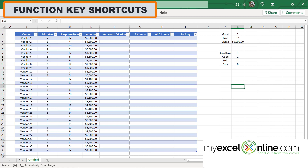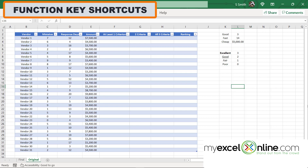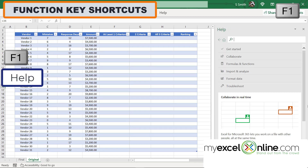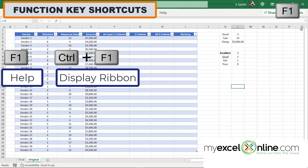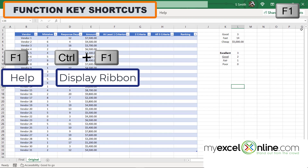Next, let's look at some of the function keys, which are across the top of the keyboard and start with the letter F. Sometimes you have to hold down the function key before hitting F1 or F2 — it depends on your keyboard. If I hit F1, the help menu appears. Control-F1 shows or hides the ribbon. If I select some data and hit Alt-F1, a chart will automatically be created. Alt-Shift-F1 inserts a new worksheet.